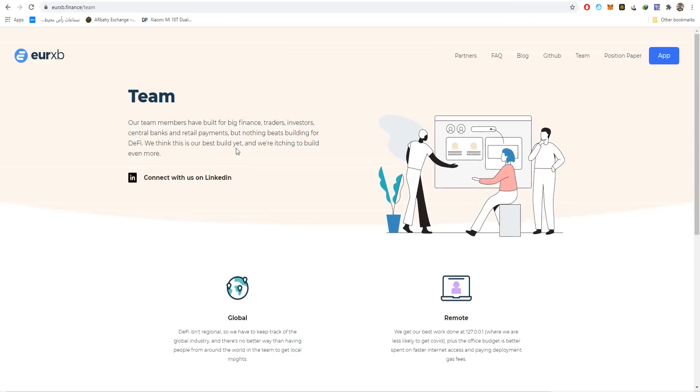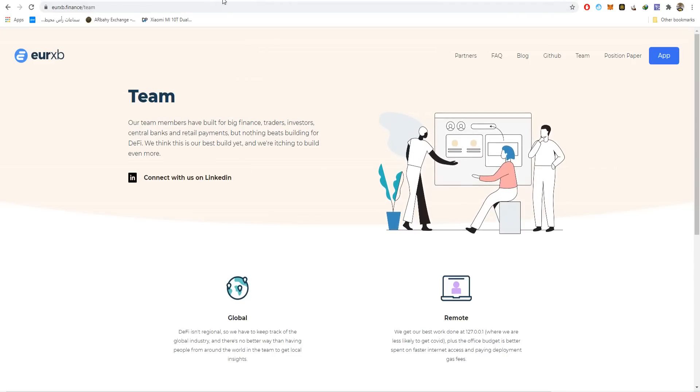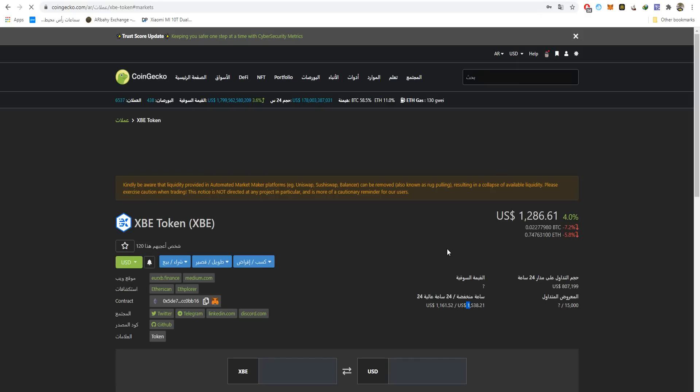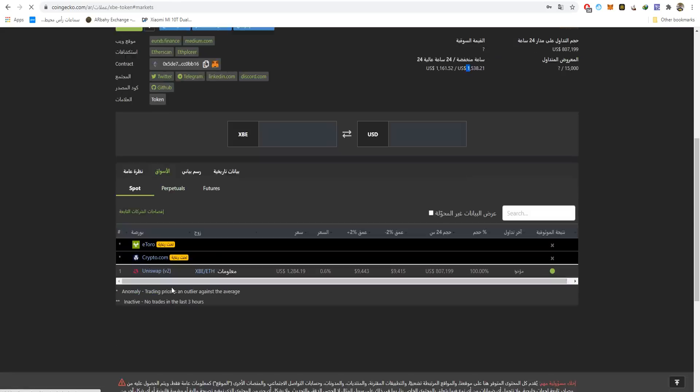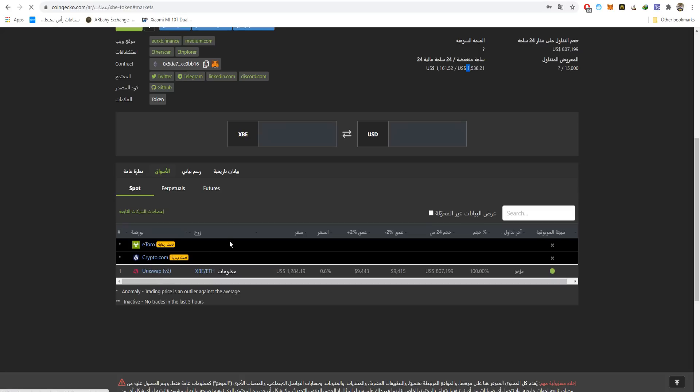Let's go to XBE token. XBE is listed on CoinGecko. The price has been going up 4% in the last 24 hours. Here's the lowest and highest last 24-hour volume. Let's go to English language. Here are the markets - they're listed on Ethereum and Uniswap as you can see. You can swap it for Ethereum.